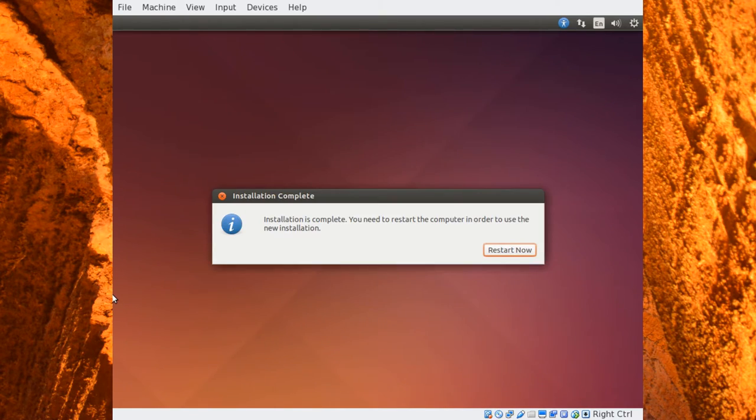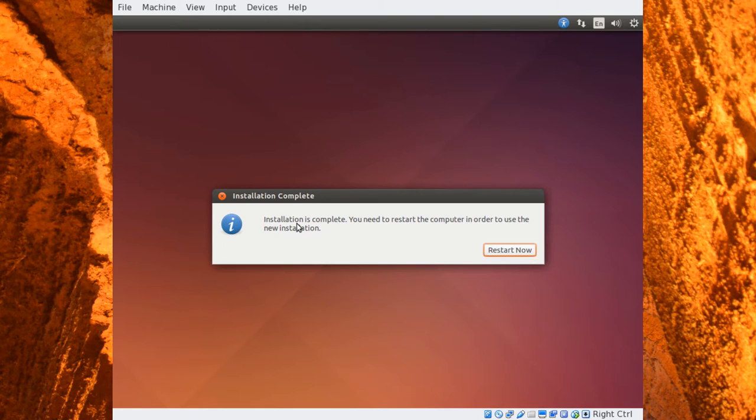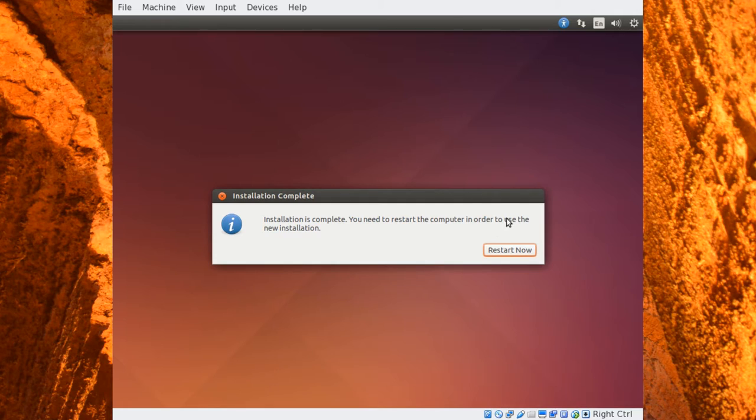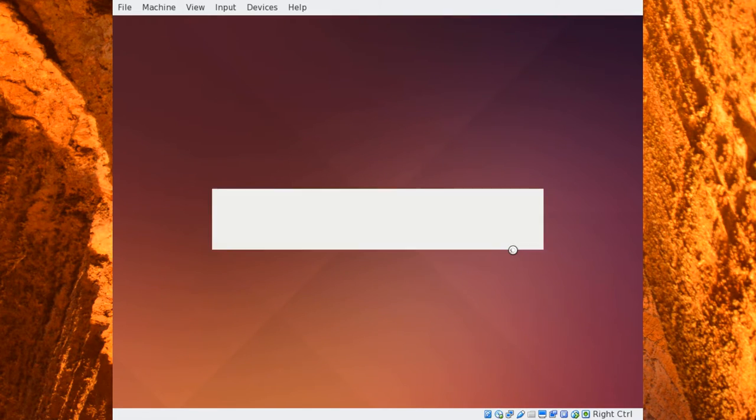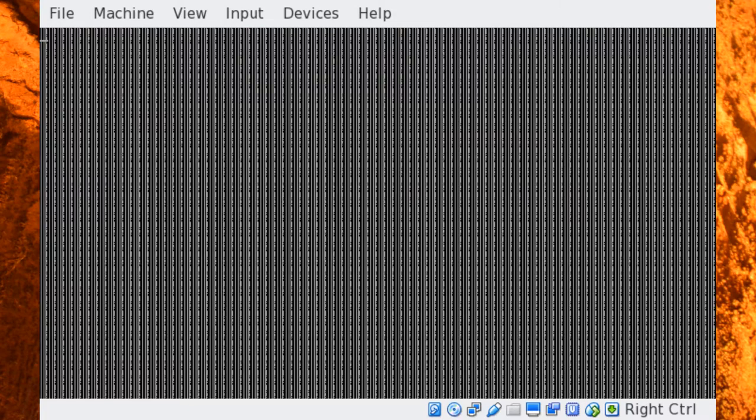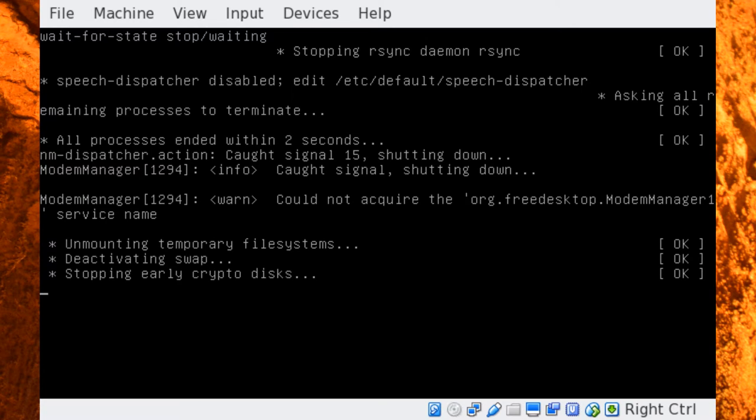All right folks, and here we are. The process is completed. As you can see, it says installation is complete. You need to restart your computer in order to use the new installation. So go ahead and click restart now to kick off and restart your computer, or your virtual machine I should say.